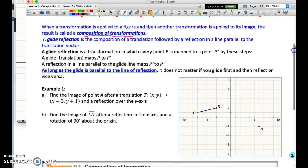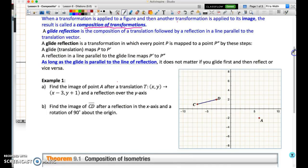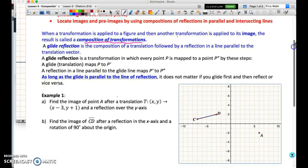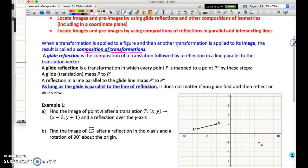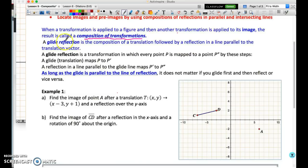One of the most important things to understand with compositions of transformations, generally speaking, is that order matters. If you change the order in which you transform the figure and its image, you will change the outcome — with some exceptions. One of those exceptions is something called a glide reflection.